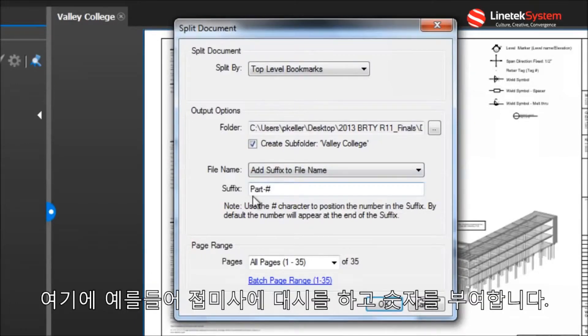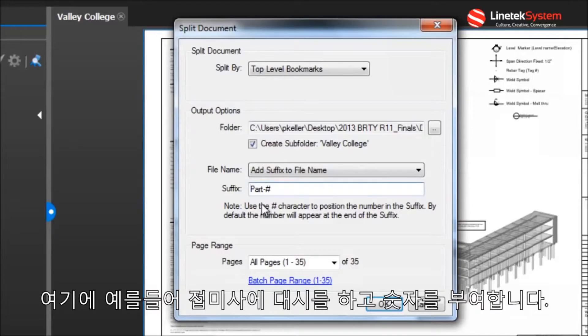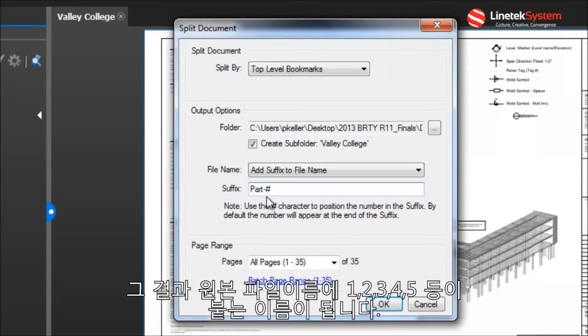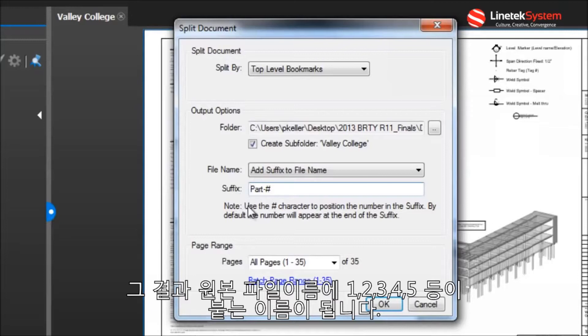Here, for example, if I made my suffix part-number, my resulting name is going to be the original file name, followed by part, and then 1, 2, 3, 4, 5, and so on.